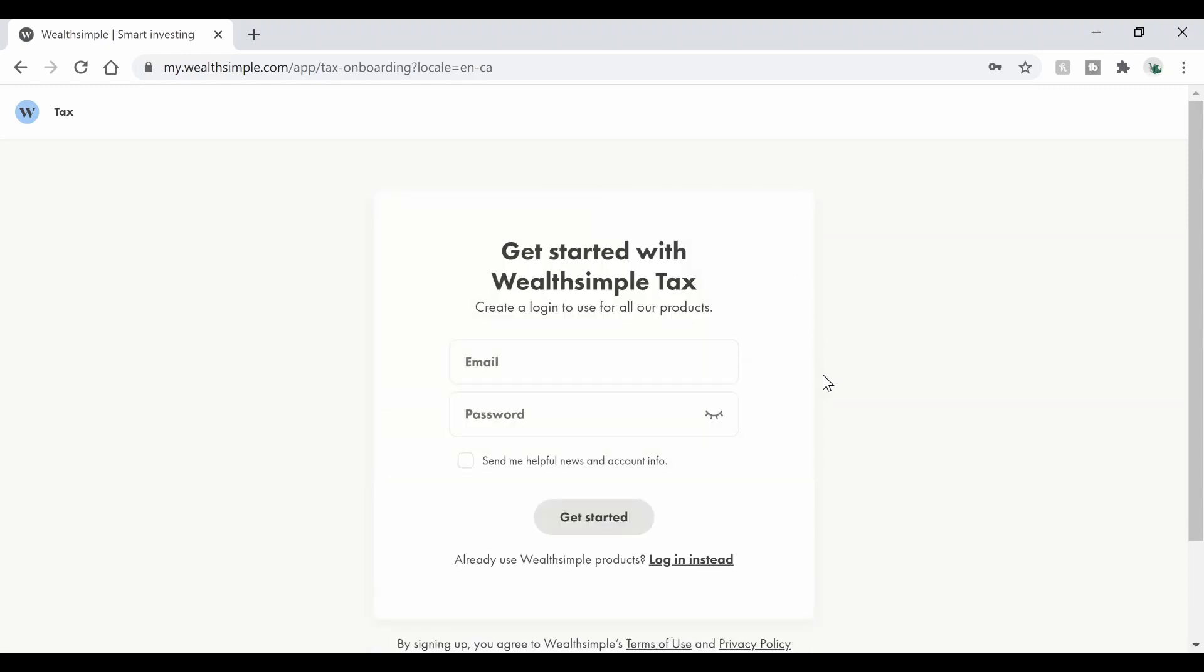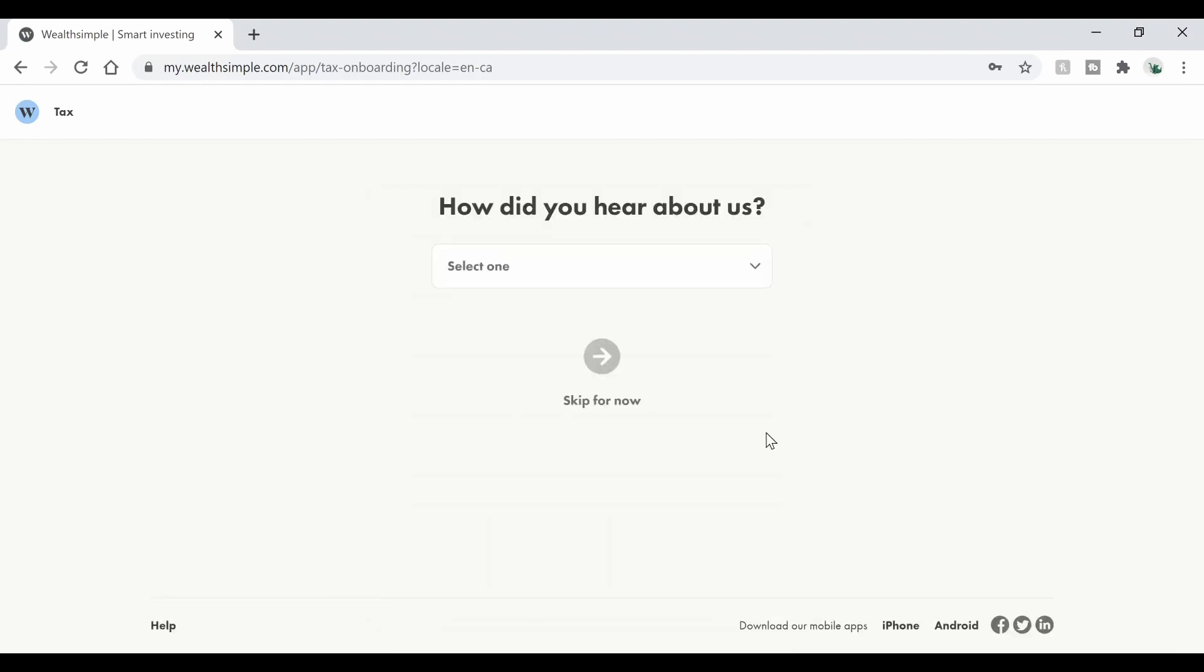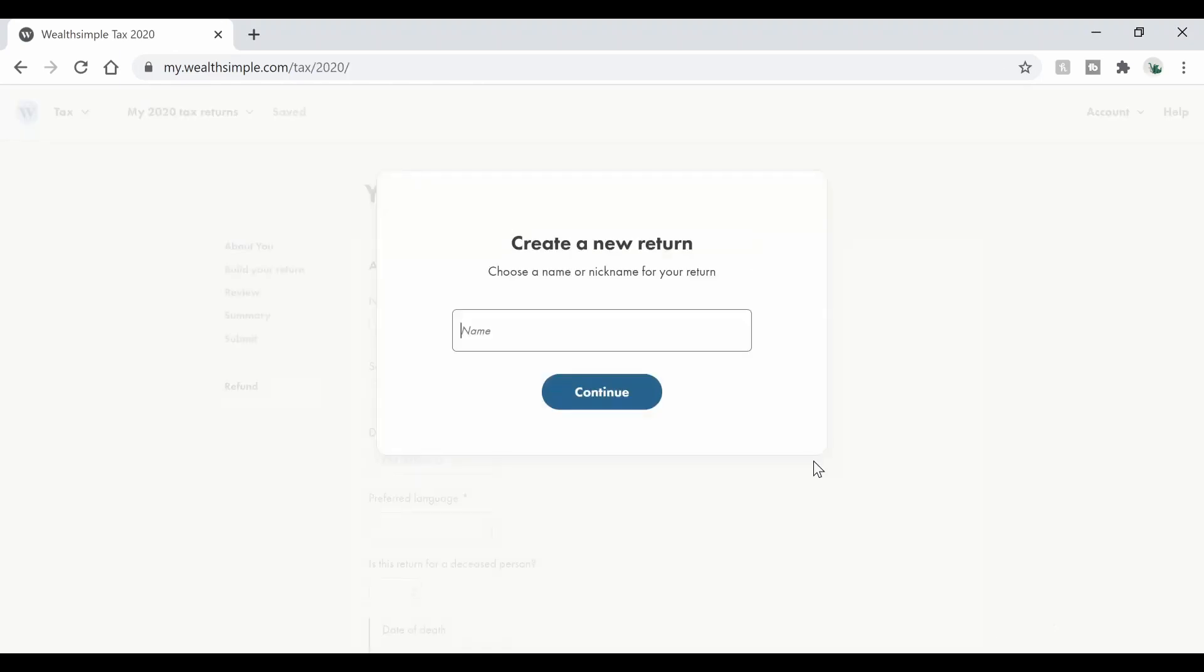Then you're going to get to this page and it says you're going to need to choose an email and a password for your account. So go ahead and fill that in and then go ahead and click get started. Then you can go to how did you hear about us and you can go ahead click YouTube because that's what you're watching and then you can hit next and it's going to ask you for a return name. So I would go ahead and put 2020 tax.